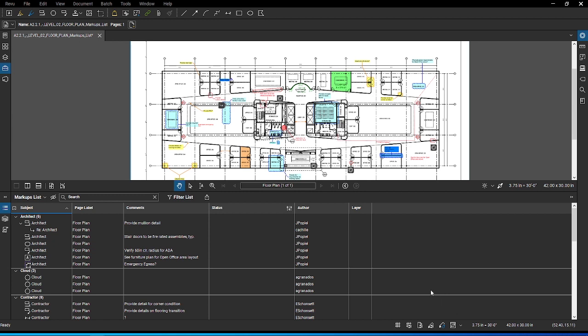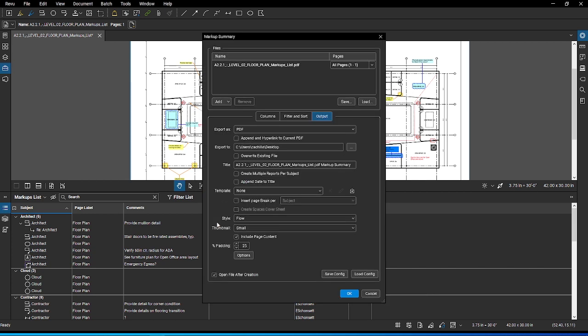First, you can create a PDF summary. For example, a report that you want to email to your project partners. Click on the markup summary icon and select PDF. In the summaries dialog box, there are many options you might want to choose from depending on your needs. In most cases, it is good to ensure that the option Append to Hyperlink to Current PDF is checked. Verify that you save it to the correct place below if you choose not to add it to the PDF. You can also change the title of the report to reflect your needs.